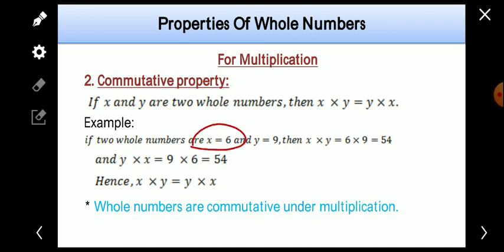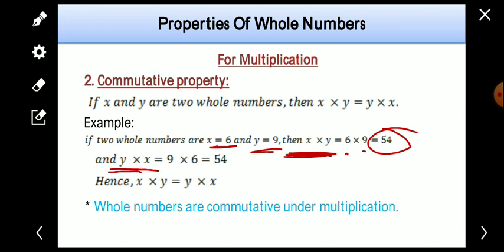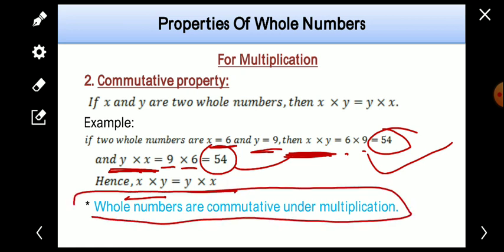For example, suppose x is equal to 6 and y is equal to 9. Let's find the value of x into y: 6 into 9 is 54. If we change the order, y into x: 9 into 6 is also 54. We changed the order but got the same result, so x into y is equal to y into x. This means whole numbers are commutative under multiplication.